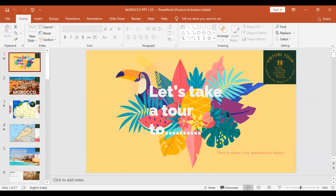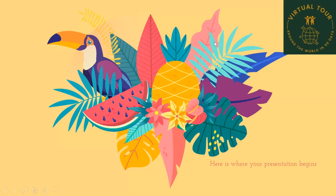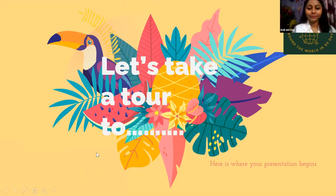Rani is the presenter and co-pilot is Bhavna; other members are Rashleem and Shruti. Over to you, Rani. Can we have the PPT please? Is it visible, Rani? Yes, it's visible. Let's take a tour. And here is where our presentation begins.